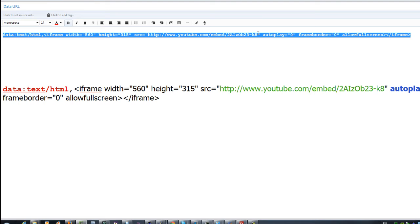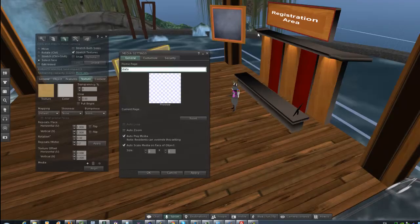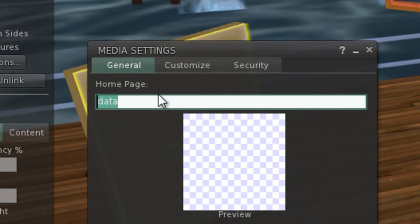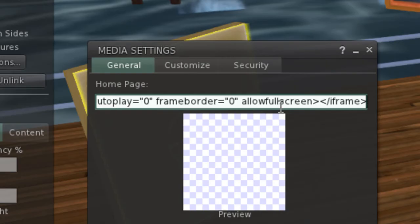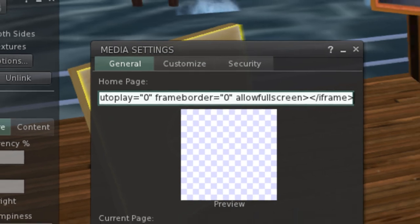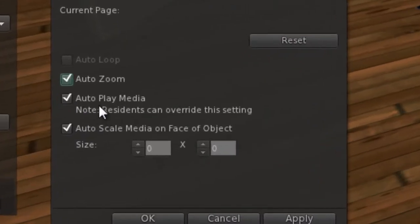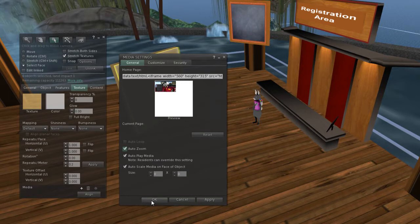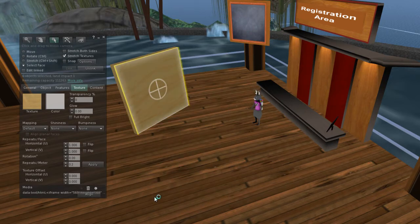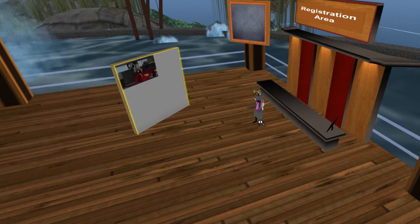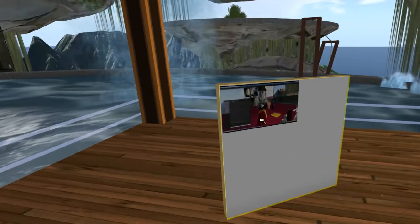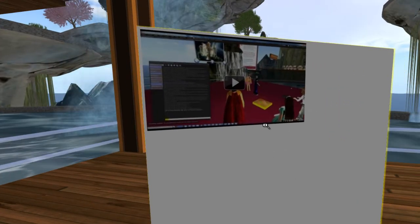Now let's copy this into Second Life. We're going to paste it into the URL portion of the shared media. You can turn auto zoom on if you want, then press OK.